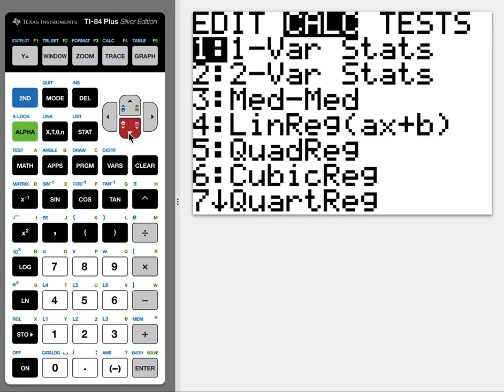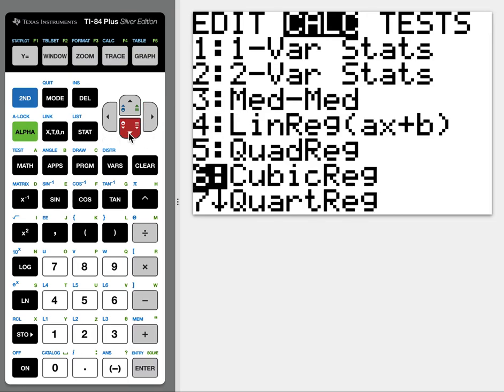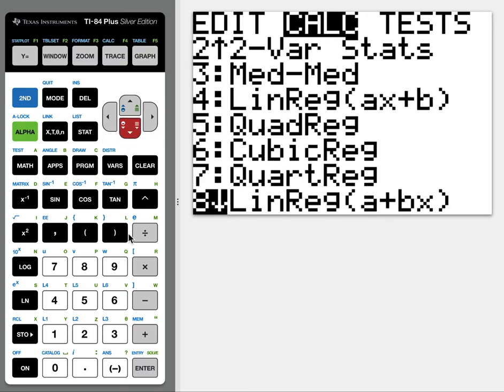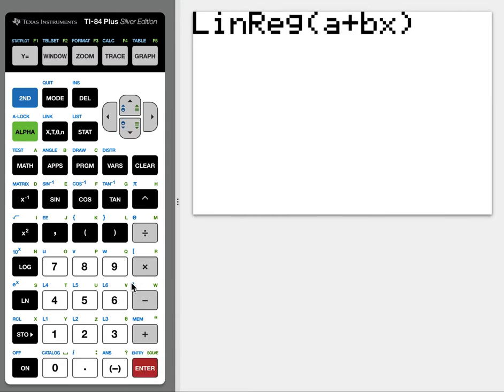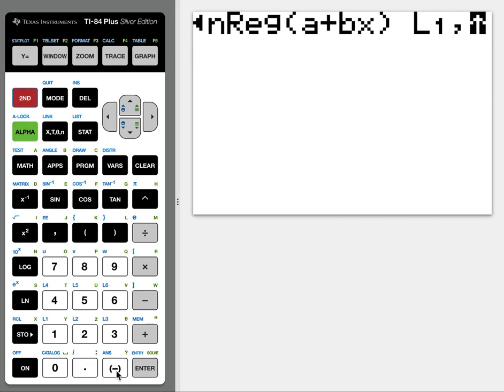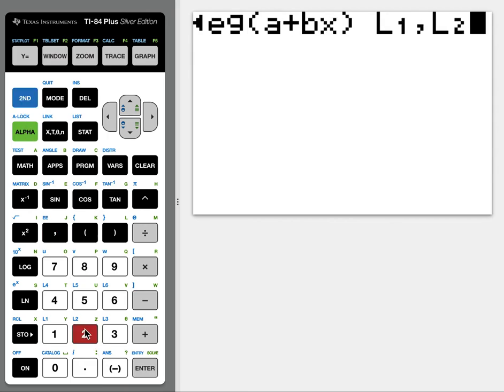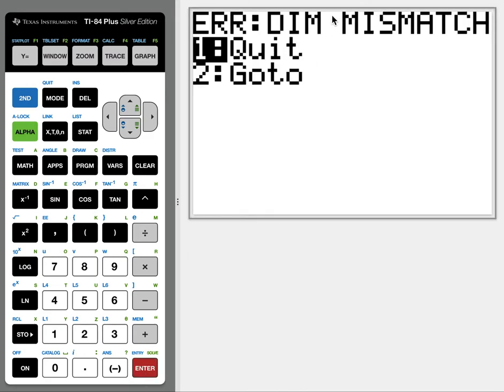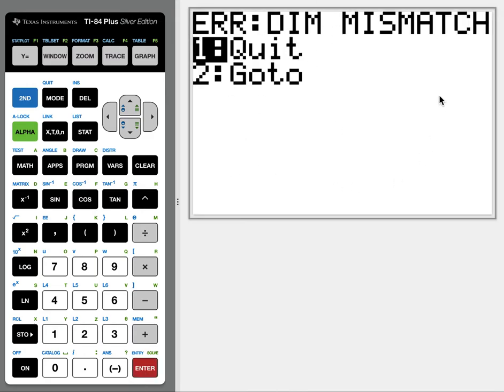So I'm going to go to stat and I'm going to go down to linear regression or whatever method, whatever you were doing, it'll be the same fix anyway. And then we'll tell it L1 comma L2. Or if you have the other menus, L1 for the first choice, L2 for the second choice. I hit enter and we get this message, dim mismatch.